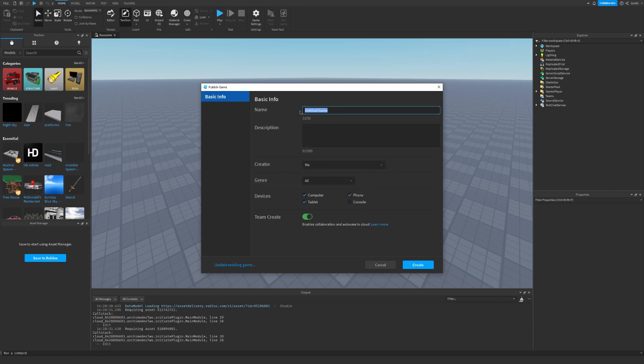So I'm just going to rename it to Level System and I'm going to disable Team Create because it's easier that way for me.